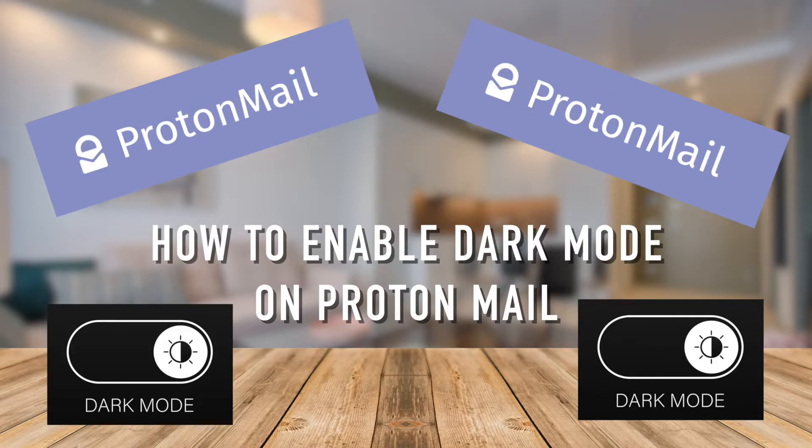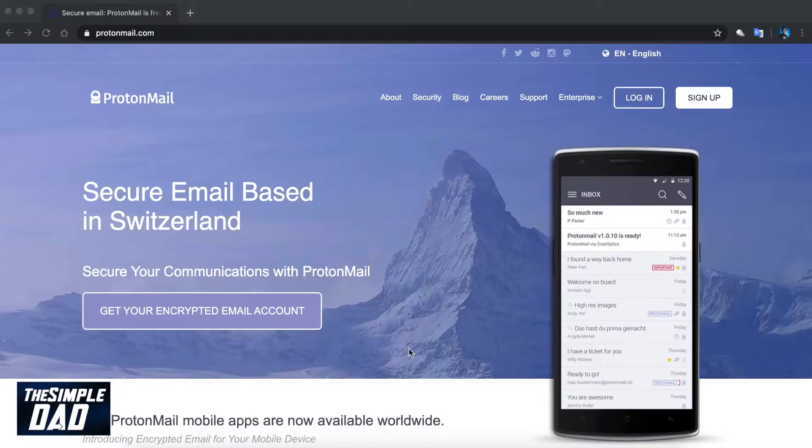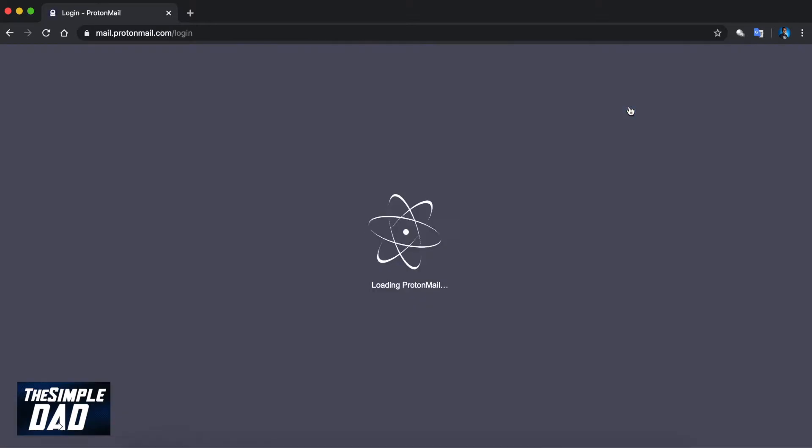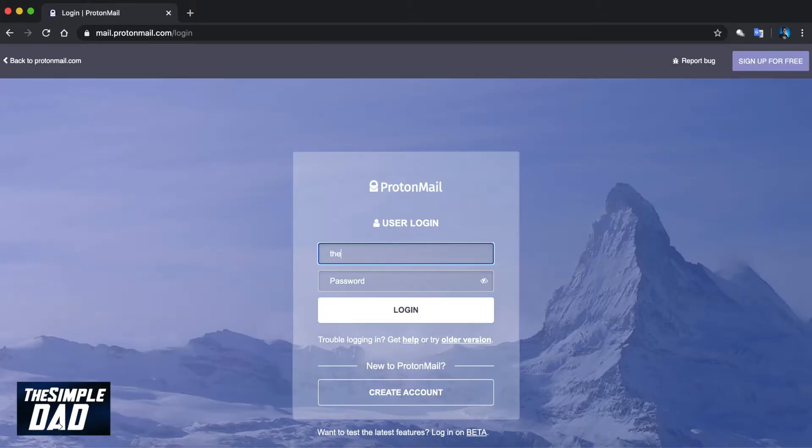ProtonMail is used by millions of users in the world as it provides end-to-end encryption for their data. So let's navigate to ProtonMail on your Google Chrome browser and log into your mailbox.